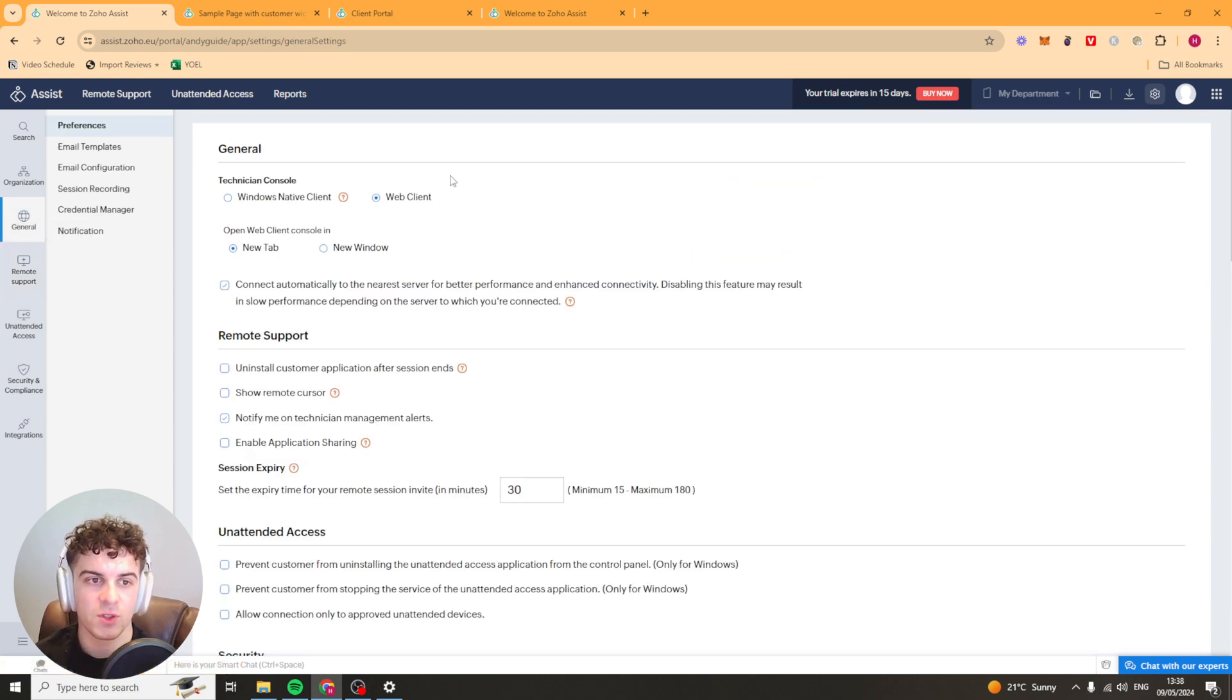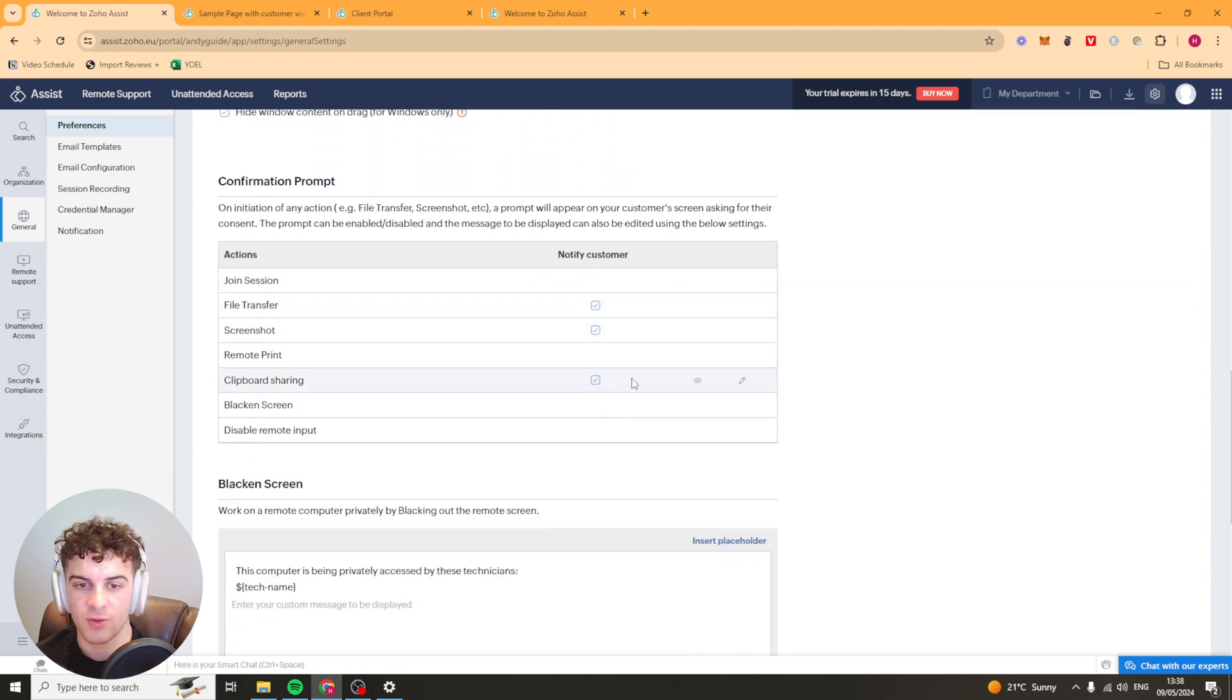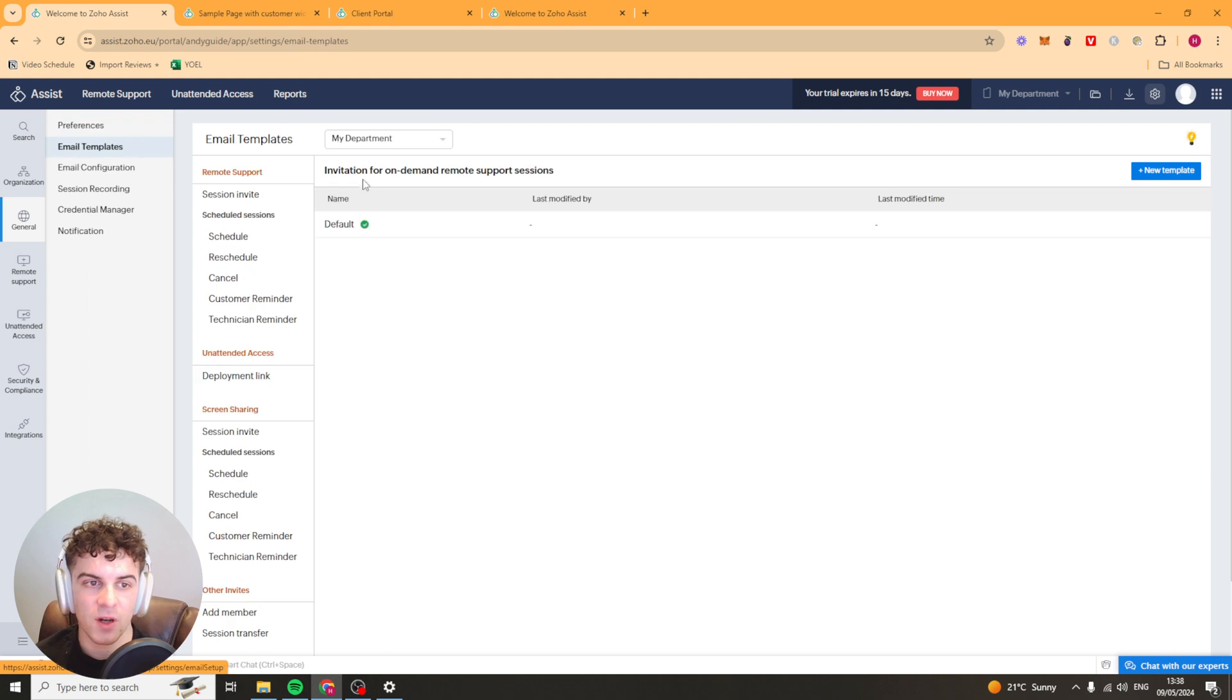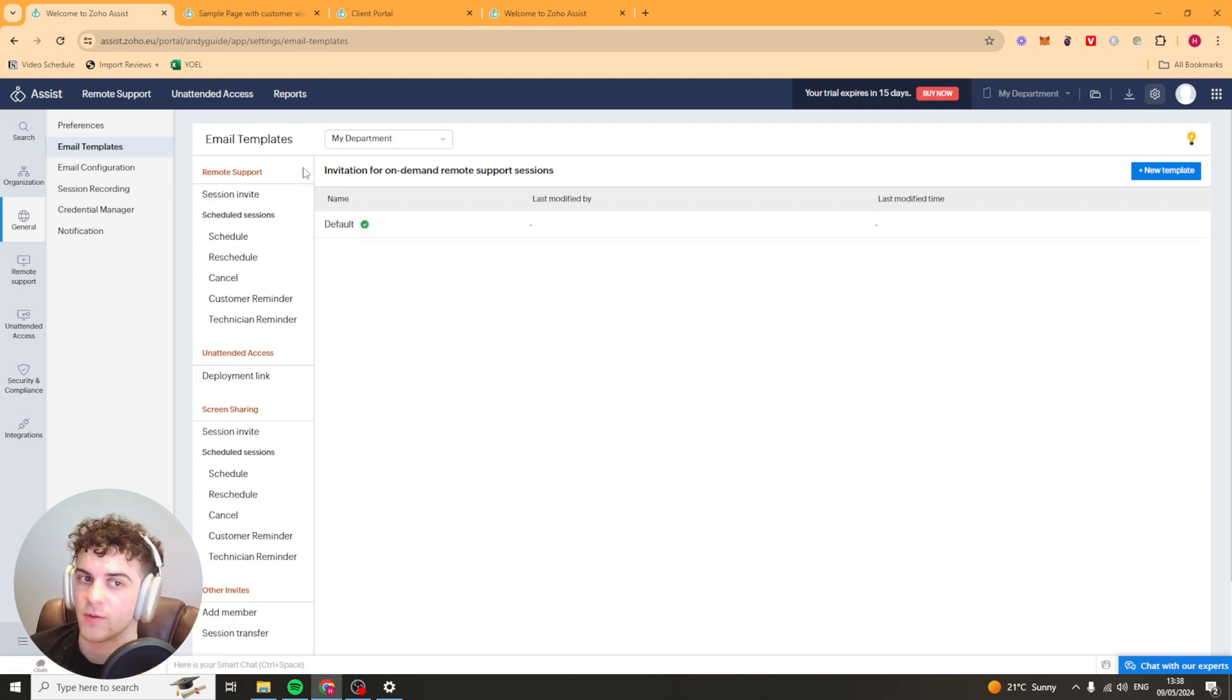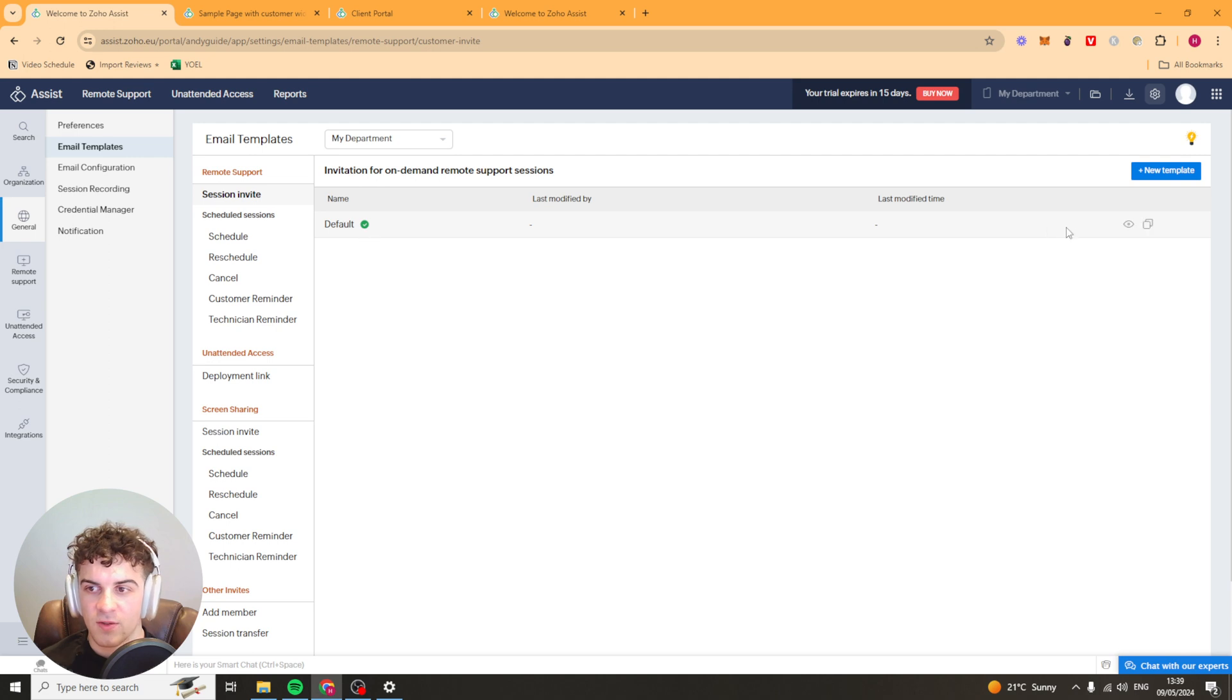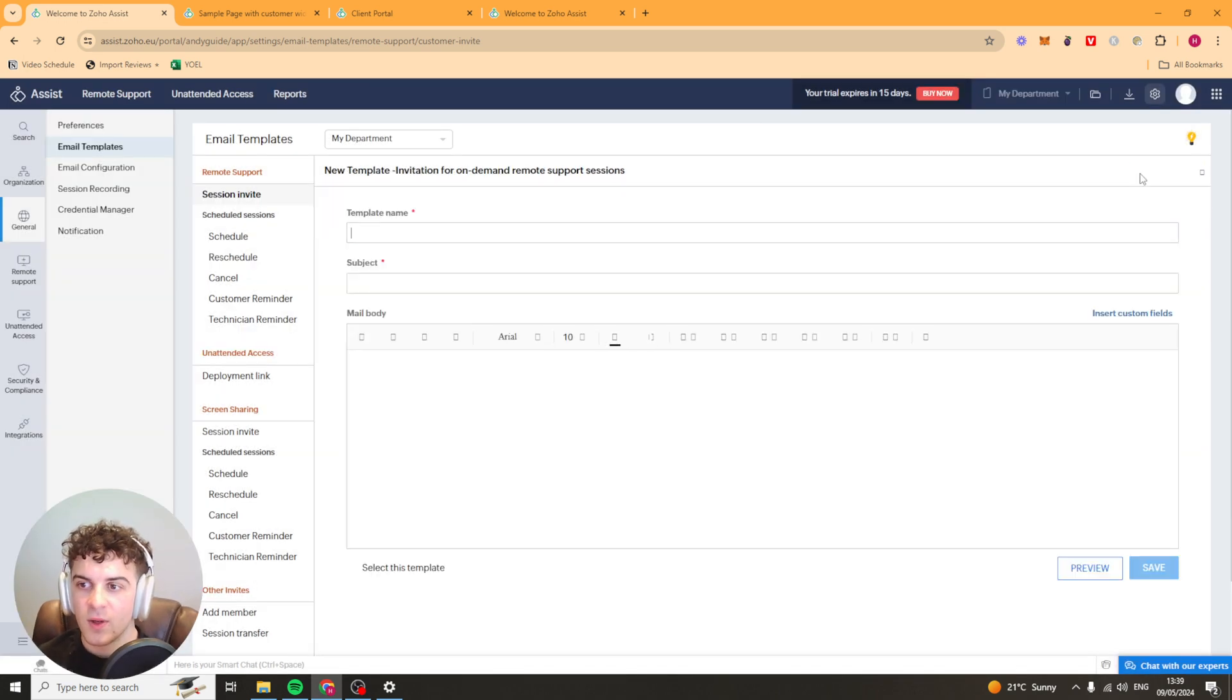Over here we have general so we have just a load of general settings that you can go through. Some of them they're not really very important. We've got our email templates here so these templates are for things such as reminders, we've got your session invite here. We can go in here and we got the default one here we can preview it and this is what the invite is going to look like. We can create a new template here. We'll put the name, the subject and we can put the body in here.